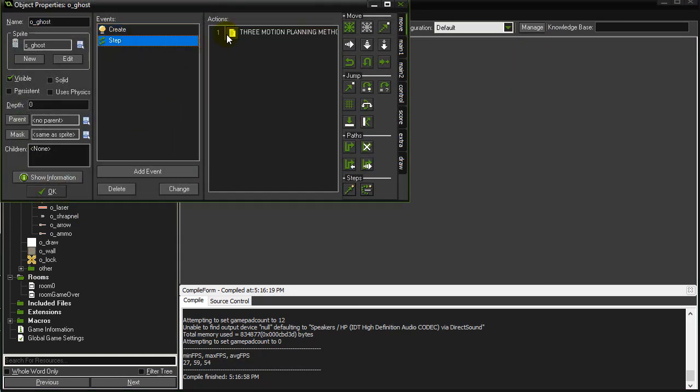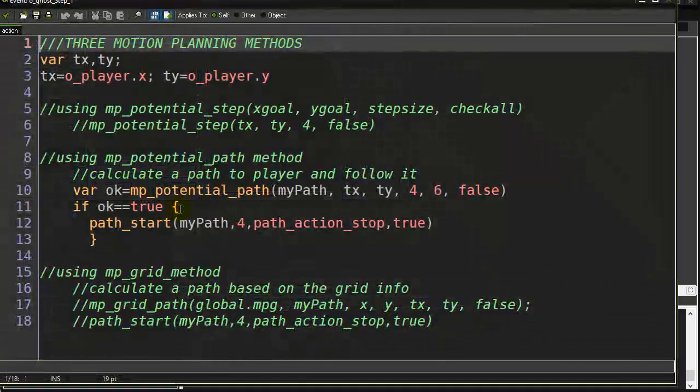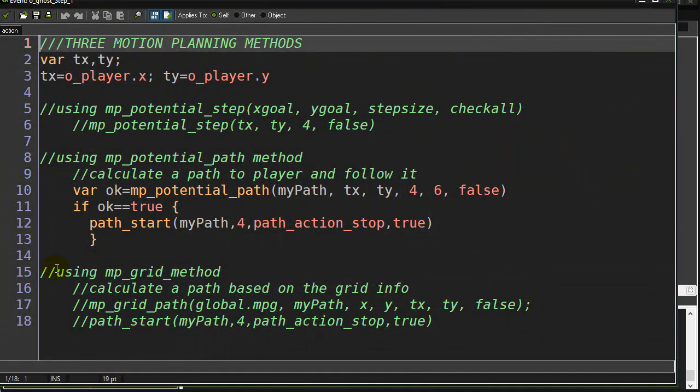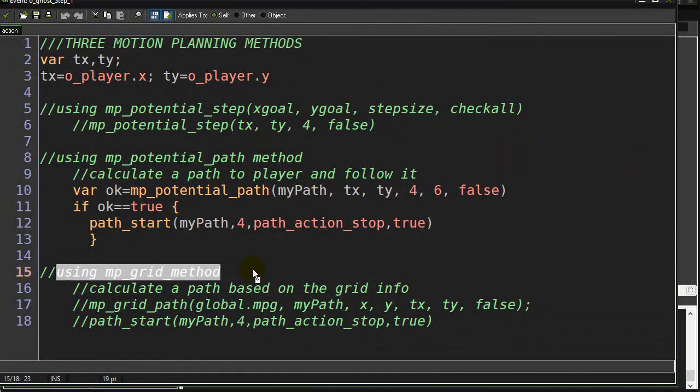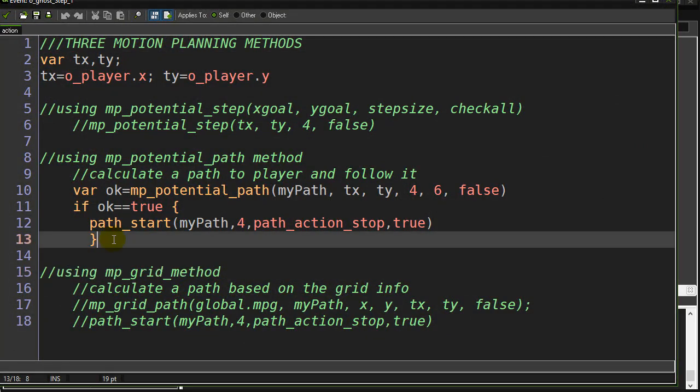And the next method, which will be in the next video, is using the grid. But before we get to that, let me add one last little thing here.